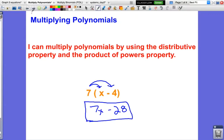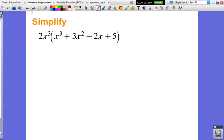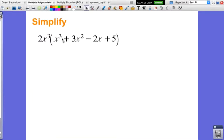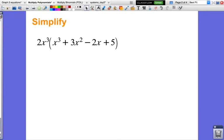That's what we're going to do when we multiply polynomials, but now it's not going to be so simple — we have some things that are a little bit more complicated. So I have 2x to the 3rd power on the outside, multiplied by (x to the 3rd plus 3x squared minus 2x plus 5).